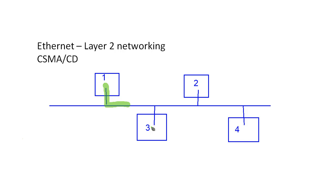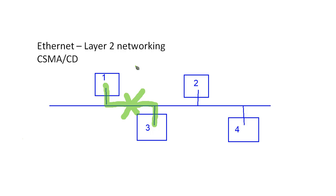Well, if node 3 just so happened to be sending information at the same time, we would have what's called a collision. Two machines weren't allowed to transmit at the same time like this. And this is why we need CarrierSense Multiple Access Collision Detect. Our network would need to be able to basically detect the fact that two machines had tried to communicate at the same time.